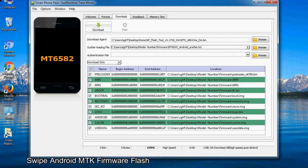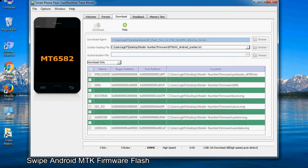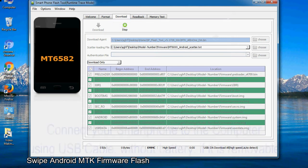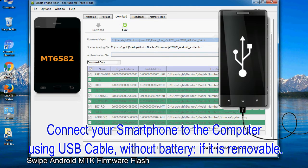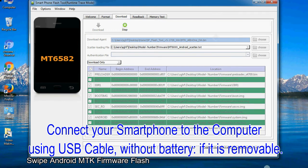Now, click on the download button to begin the flashing process. Connect your smartphone to the computer using USB cable, without battery if it is removable.